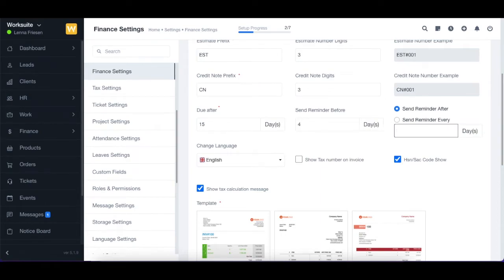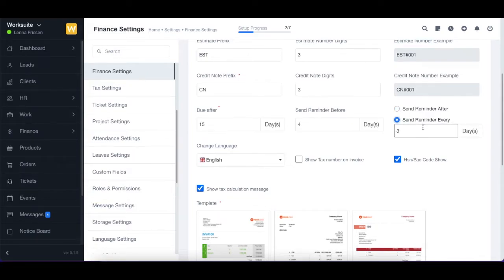Next we have send reminder after and send reminder every. If you select send reminder after and type in a number of days, the reminder will be sent after that many days from the invoice date. If you select send reminder every and type in the number of days — for example, 7 — a reminder will be sent every 7 days until the due date.